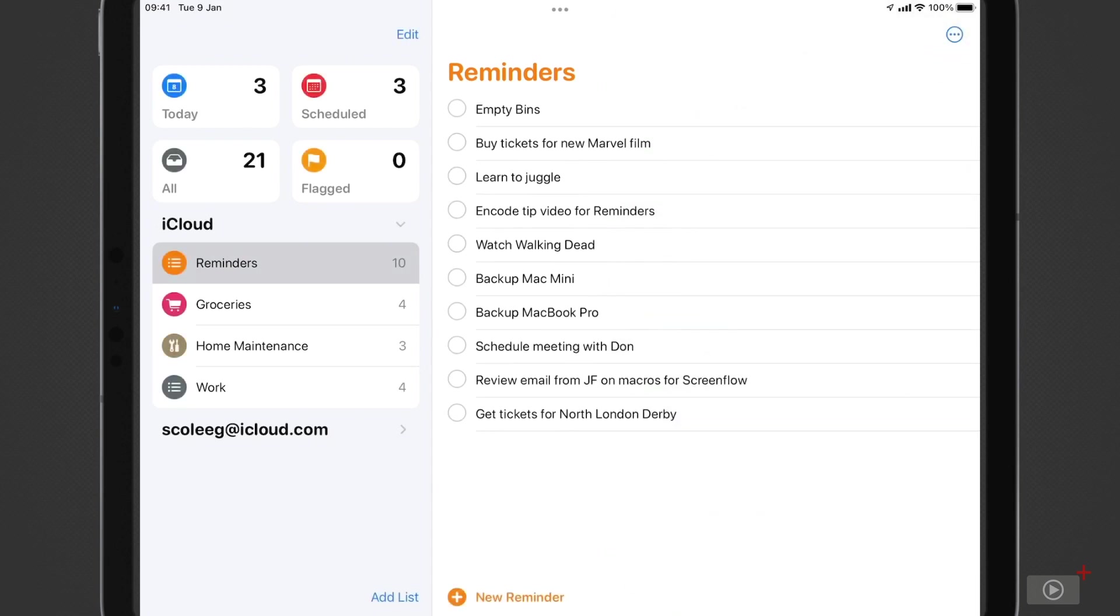The latest version of Reminders, though, now lets you use tags, which is one of the reasons some people have tended to stay away from it, because being able to assign tags to your tasks and give you the ability to slice and dice up your lists is really important for your productivity.